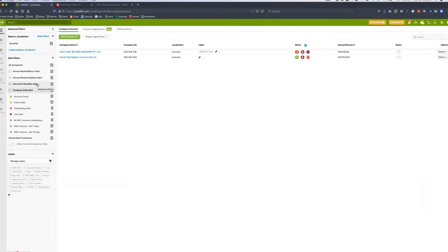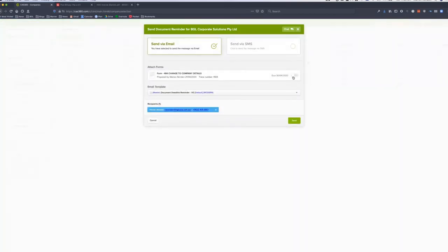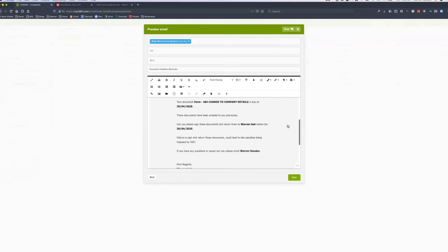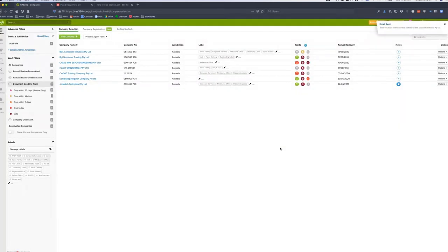Going back to a document deadline reminder — for a form 484 due in 10 days — I can click send reminder, select to include the document in the pack, and send an email reminder. Up comes the email template, which you can completely customize. I click send, and that's been emailed to the client. Not only does the client have the original form pack, they now have a reminder to return it. It took me two seconds to send that reminder.